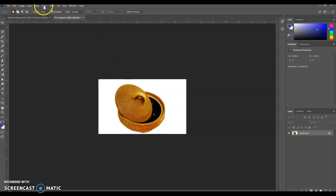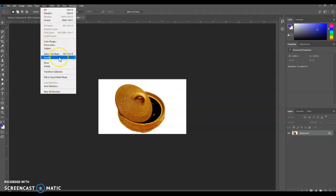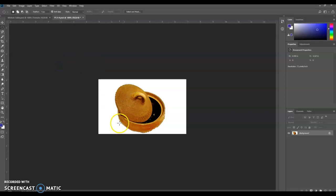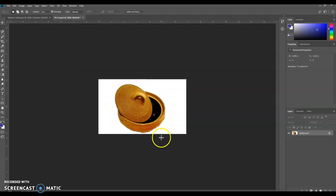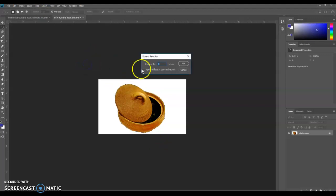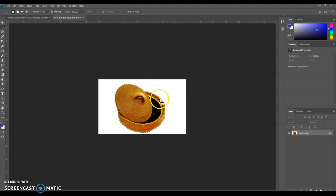So after you have that selected, we're going to go to Select and Similar. And then it actually got the rest of this bowl here. We could also maybe go to Select, Modify, and Expand. We're going to expand by 1, so then click OK. And it actually makes it just a little bit bigger.